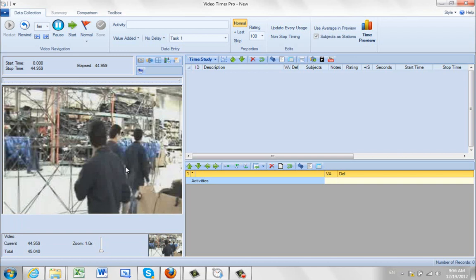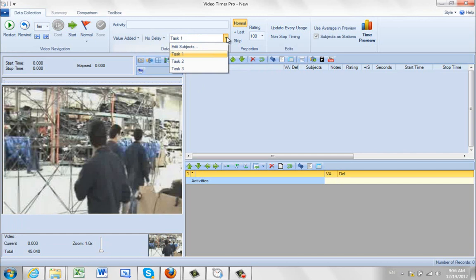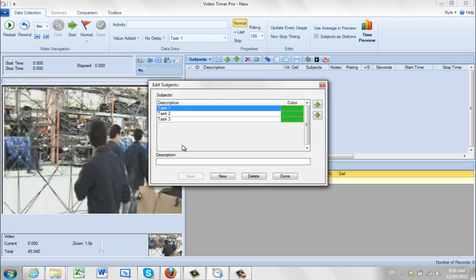That's our video. So what we're going to do first is rewind it and identify our subjects. By default when you get it, there's going to be only task 1, task 2, task 3. We want to edit the subjects. So I'm going to click on the first one and make that operator 1.